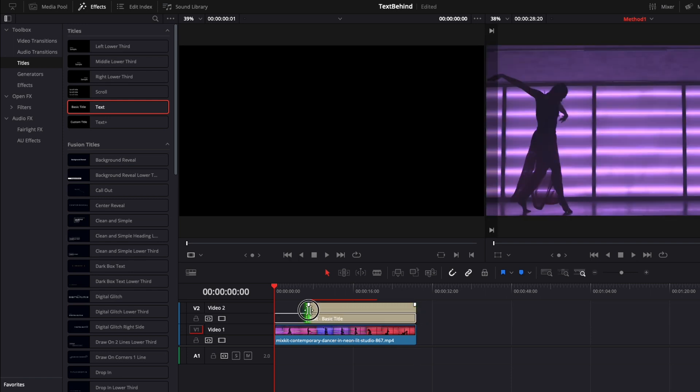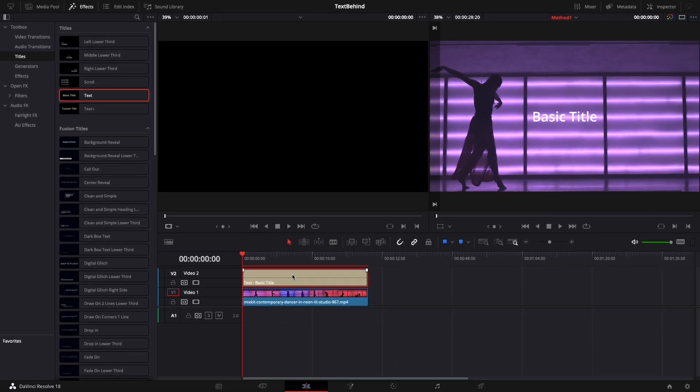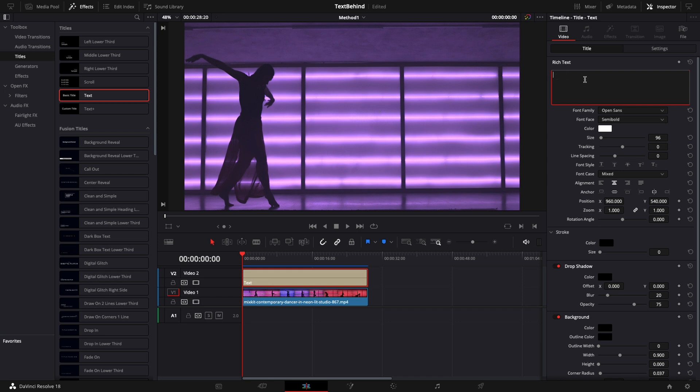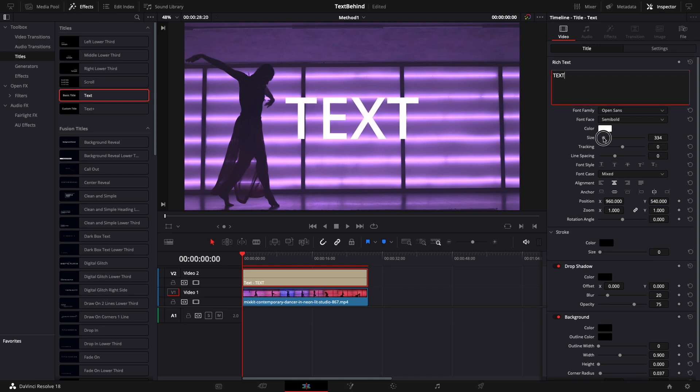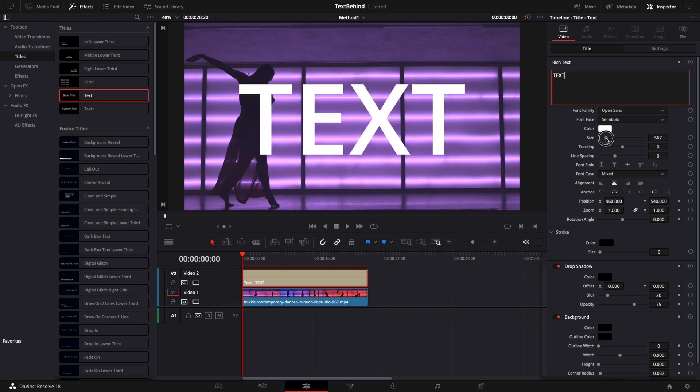Make sure the length of the text matches the length of the video. By default, you will see a basic text that can be changed. Select the text and open the inspector. Make sure title is selected and change the title to text. Increase the size by moving the size slider to the right. For this effect to work, let's change the color of the text.